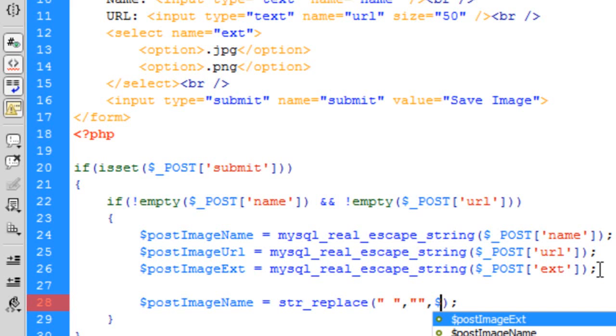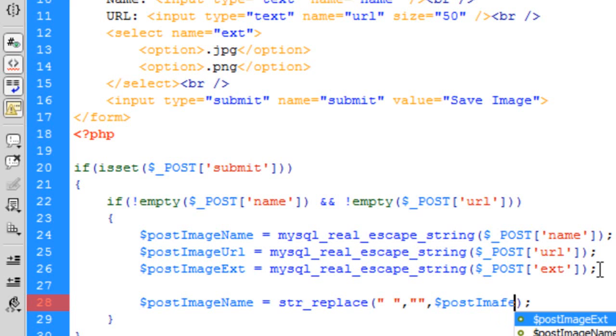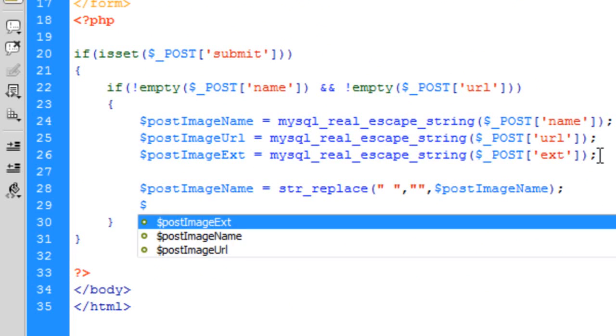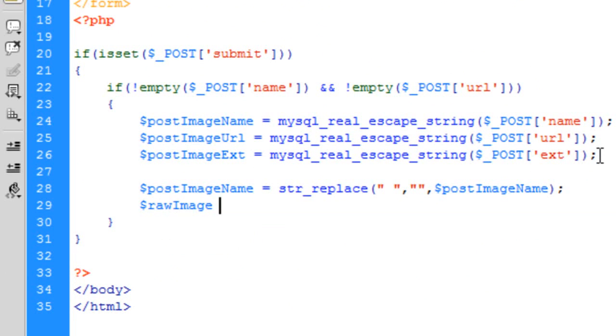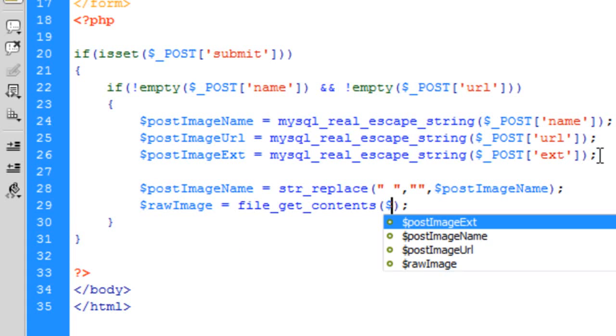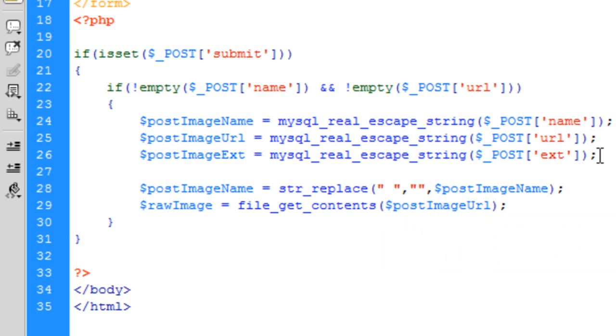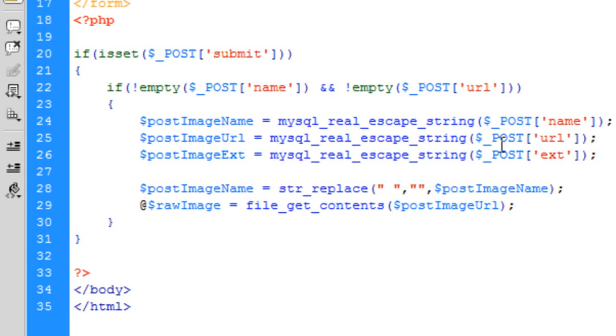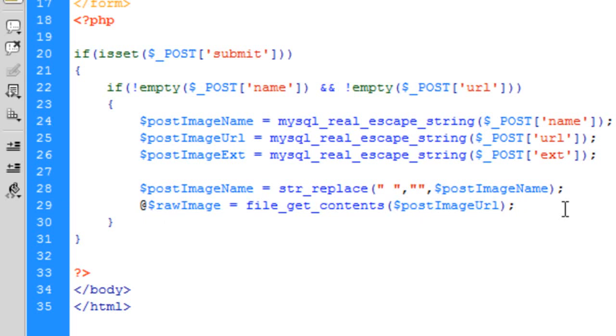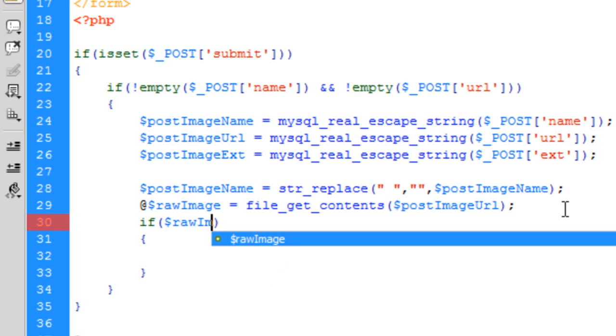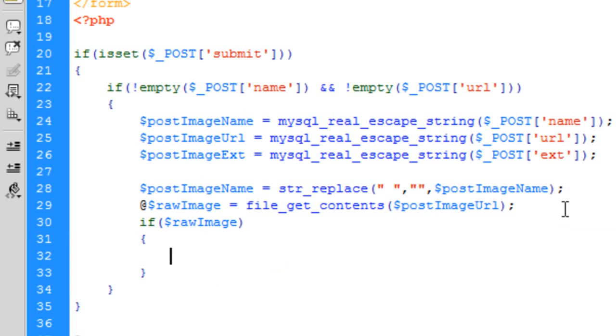So we're going to create the raw image. This is basically the image from the URL as it is, so file_get_contents and then the POST image URL. That'll basically get the image, but if there is a problem getting that image you will get a PHP error up here. So what I like to do is put an @ symbol in front of that which blocks any error message that this line might have.